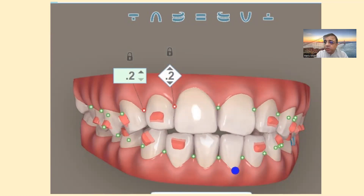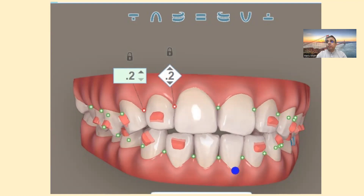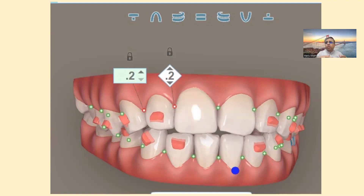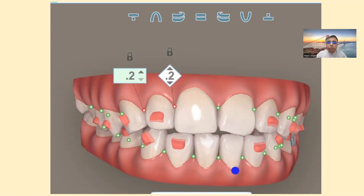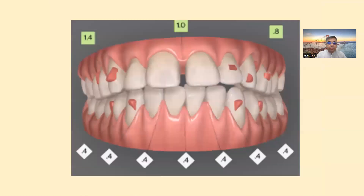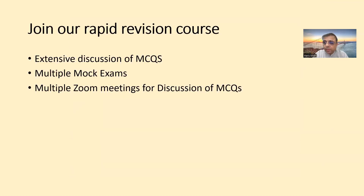You need to understand the colors for spacing and for IPR at each stage, because otherwise you cannot solve these questions. You also need to understand how a supreme position is done on a ClinCheck, since they are now giving questions about ClinCheck. Previously there were three or four questions about attachments, but now they focus more on IPR and supreme positions — what treatment has been carried out, what IPR will be done in future, or what IPR was done in the past. Most candidates miss these easy questions.